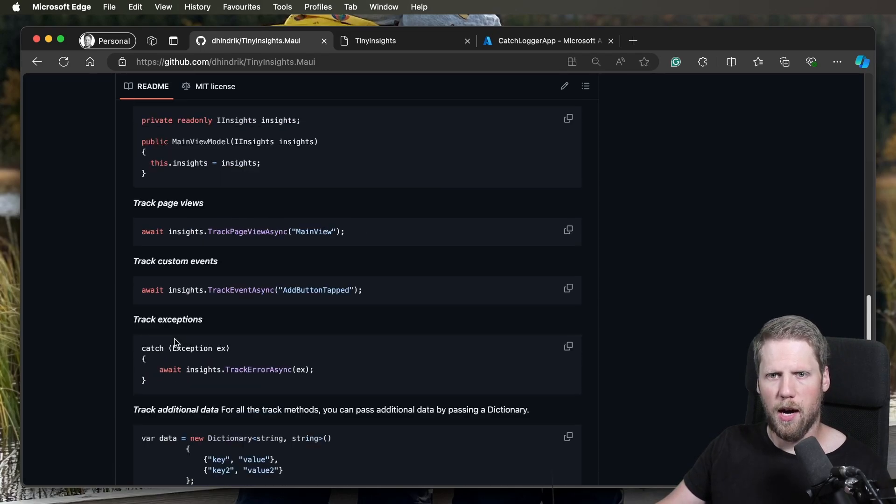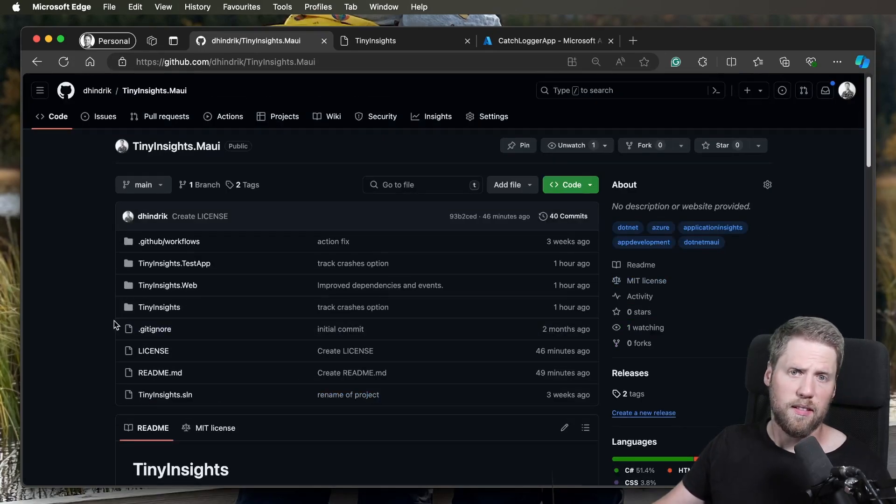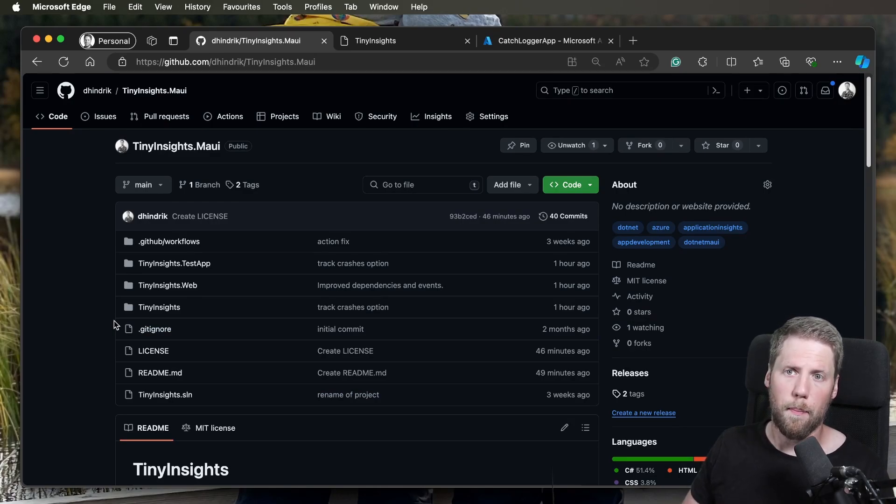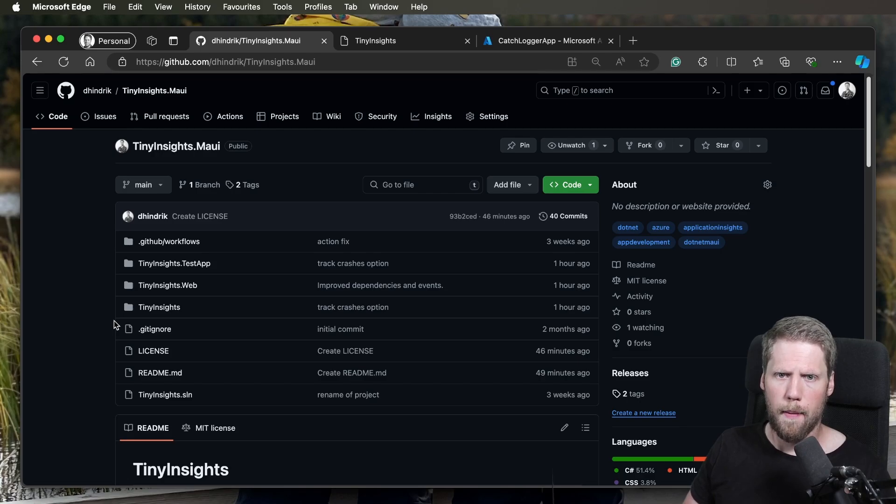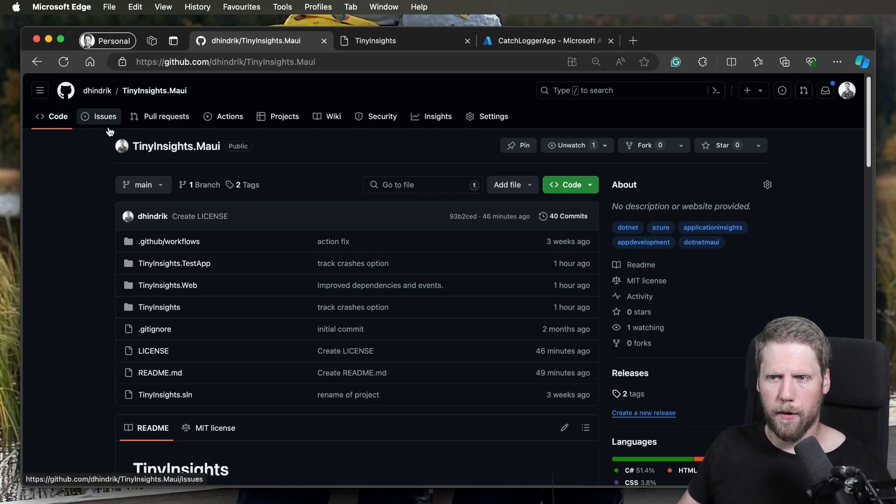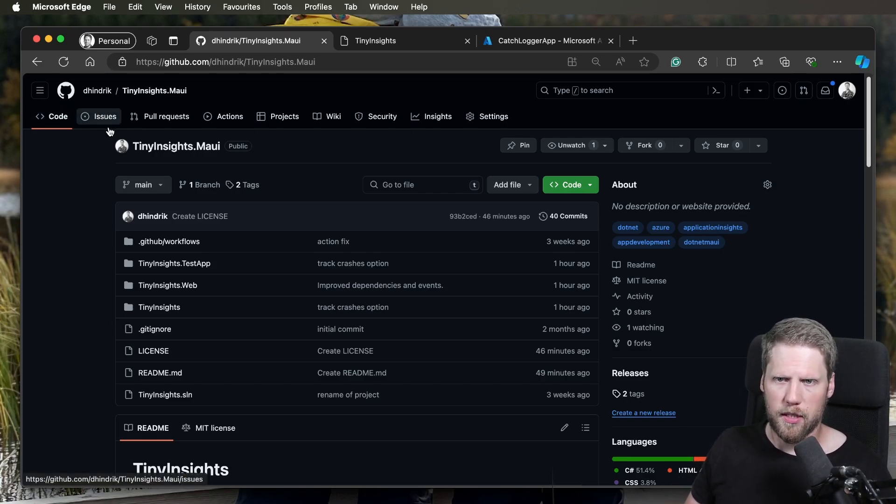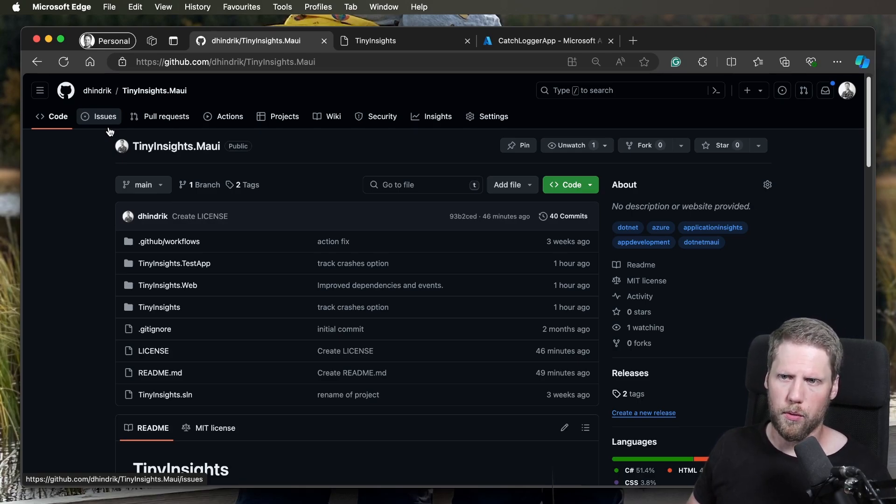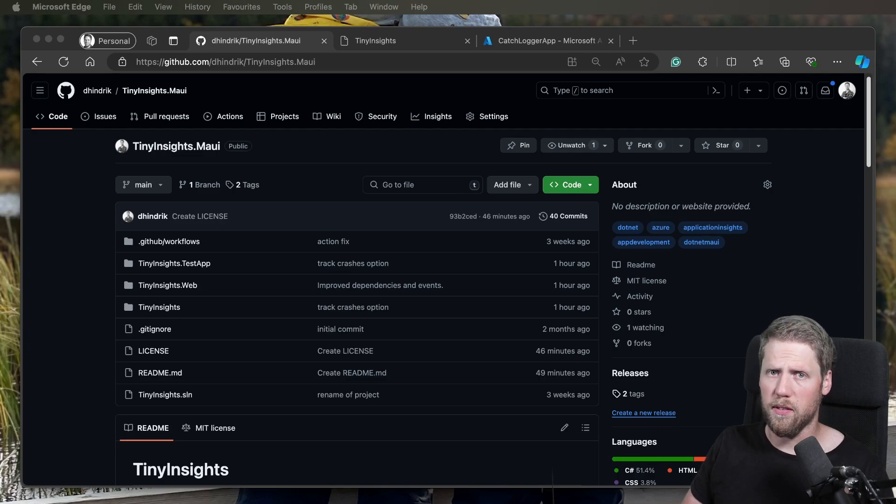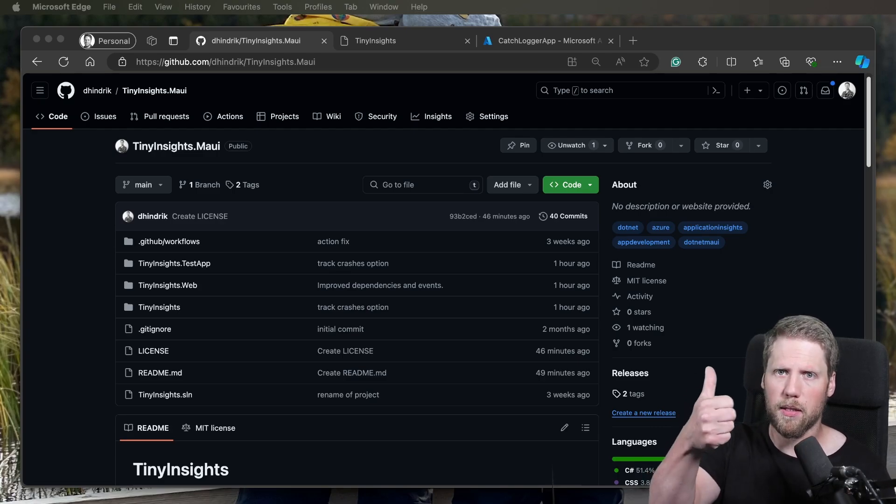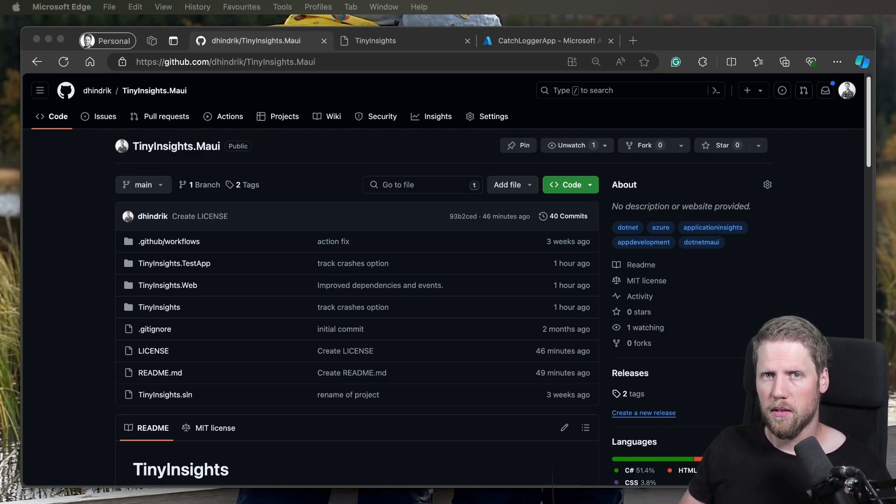So this is how you use TinyInsights. This is an early version. The NuGet package is a pre-version, so you need to search for pre-versions. And if you have feedback, please send it to me. Create an issue on GitHub and I will try to fix it. And also, if you want to contribute, you can, of course, do that too. Thank you very much for watching this video. If you like it, please press the like button and subscribe to my channel. See you later. Bye-bye.